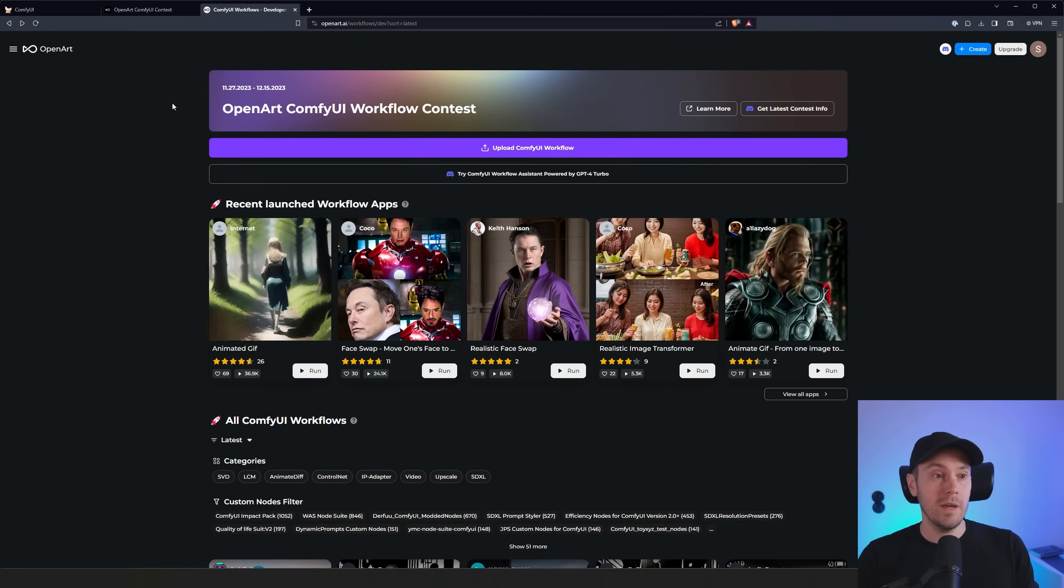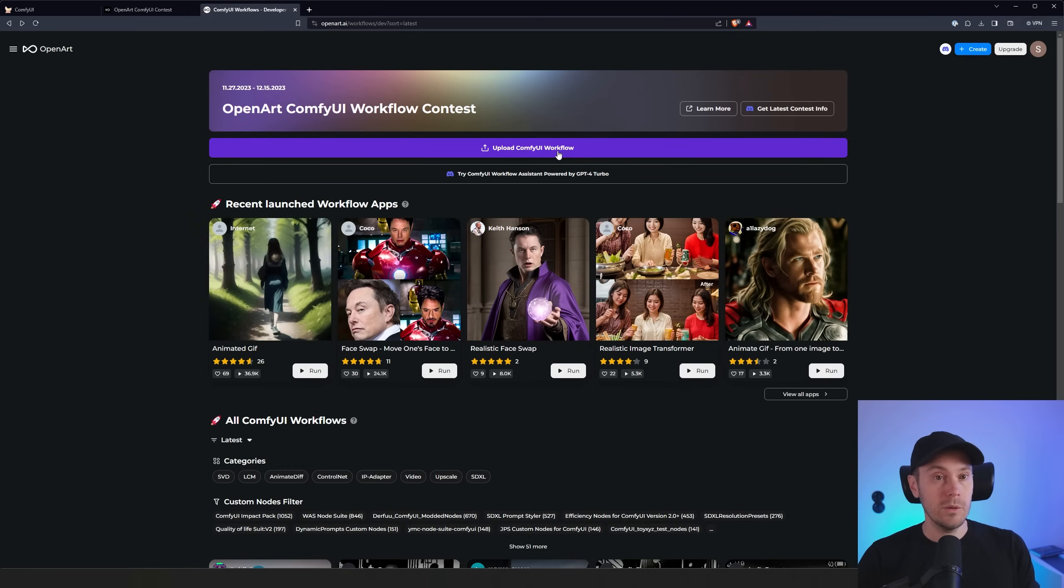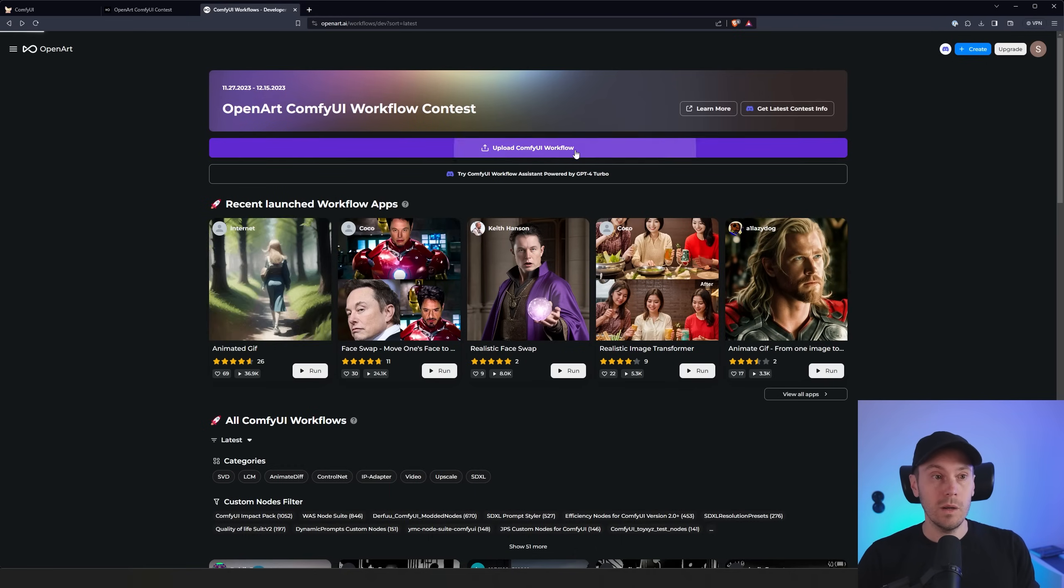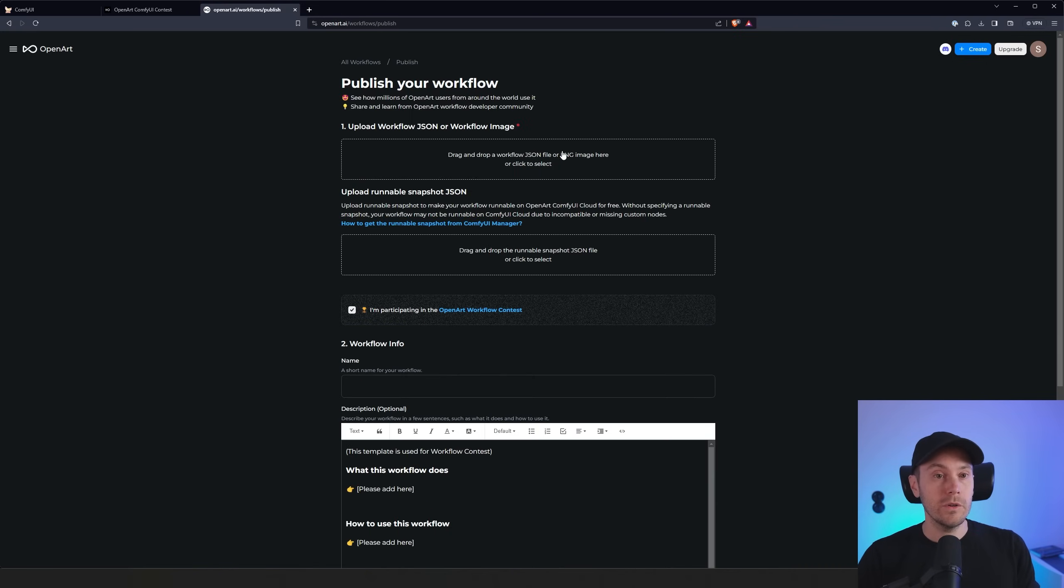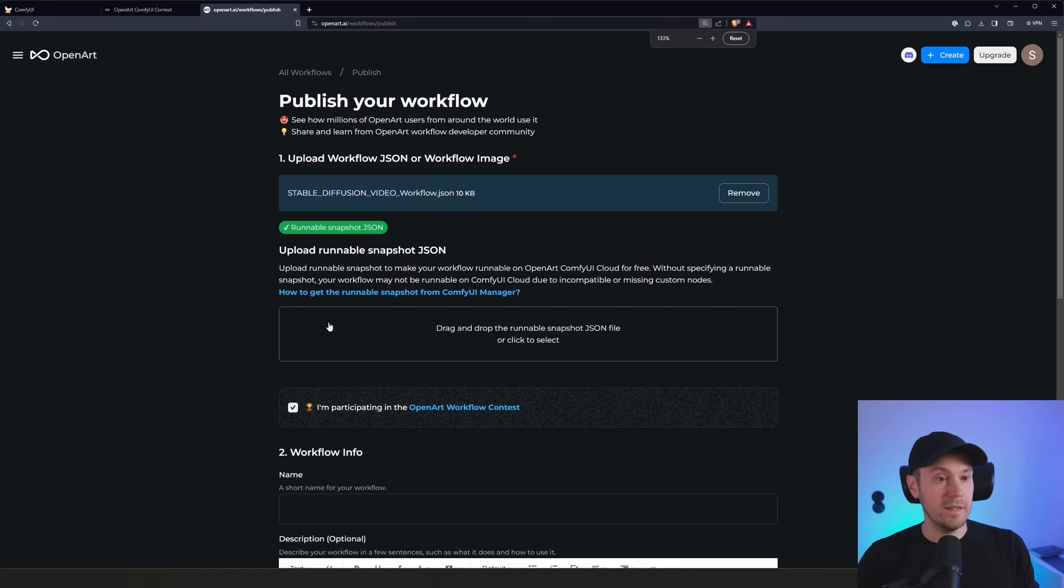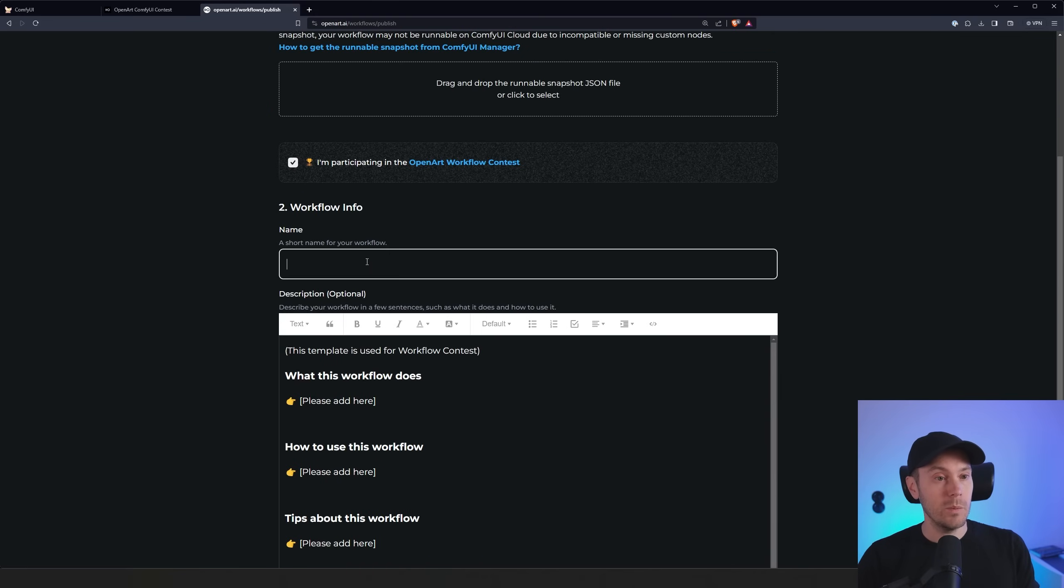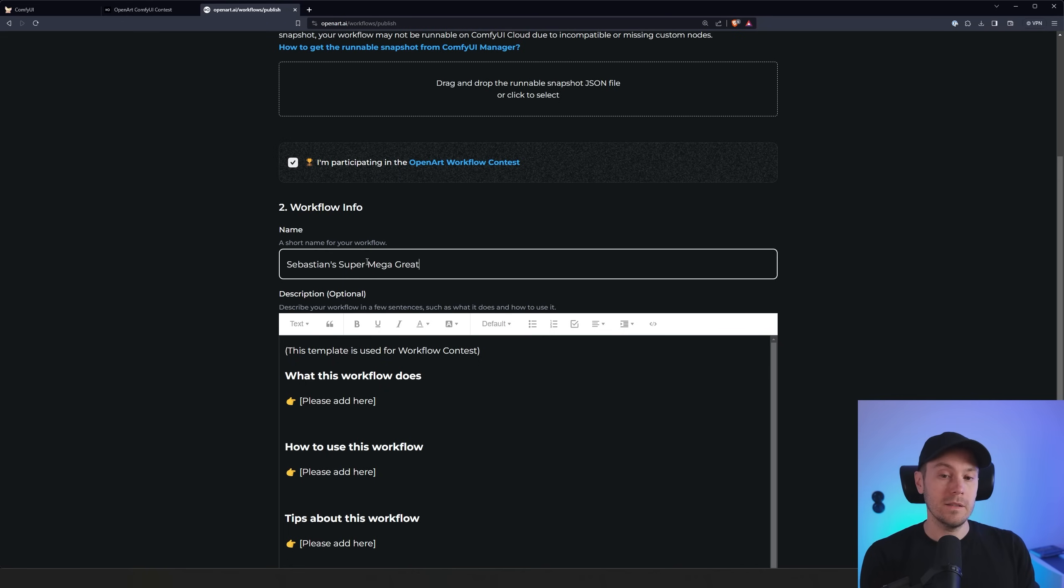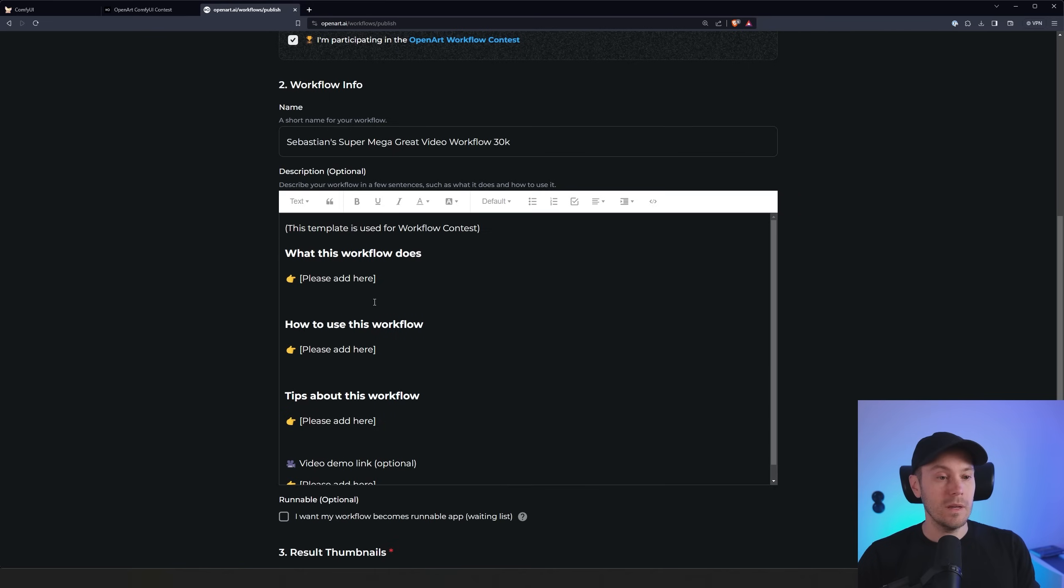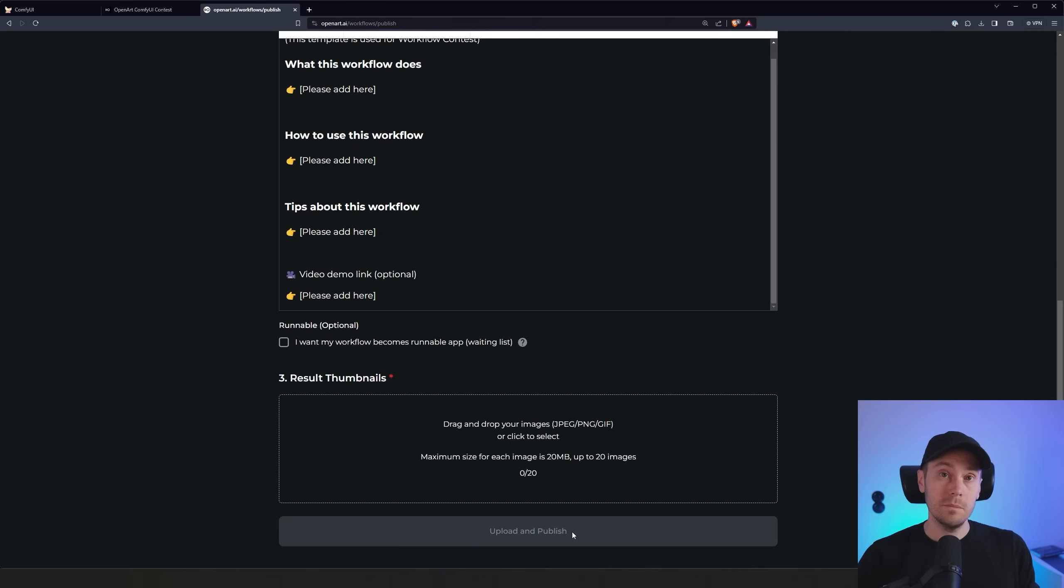You can drop your workflow right in here. Then you make sure that this box is selected here. I'm participating in the OpenArt workflow contest. Name the workflow. Sebastian's super mega great video workflow 3000, 30k. Sure, why not? And you decide what it's about. Type here. Drag and drop a thumbnail to your workflow. Perhaps an image that you've created. Upload and publish. And you're in the contest. Good luck!